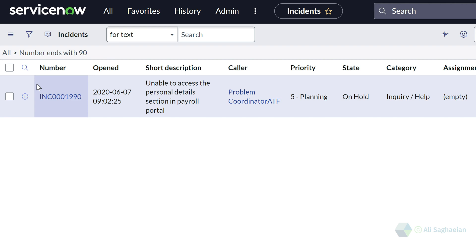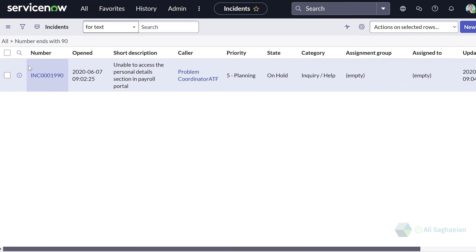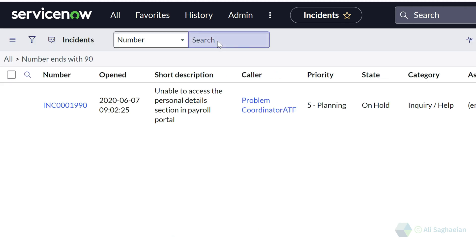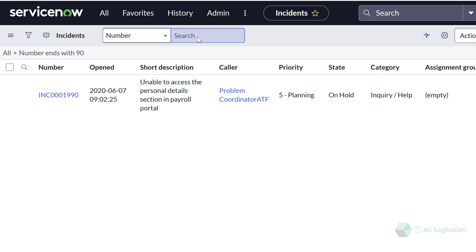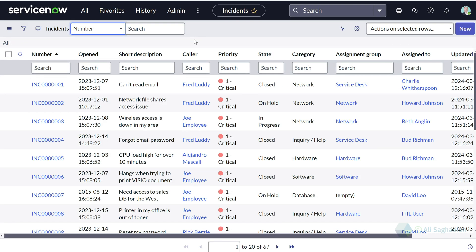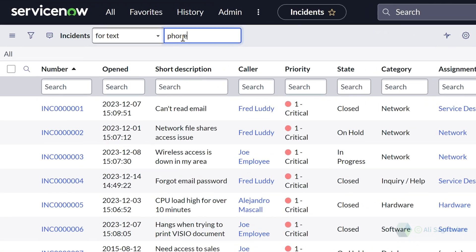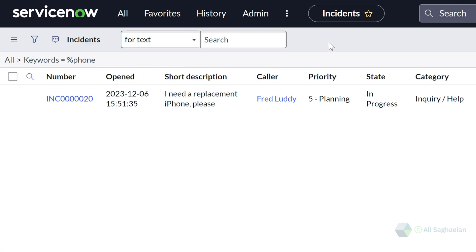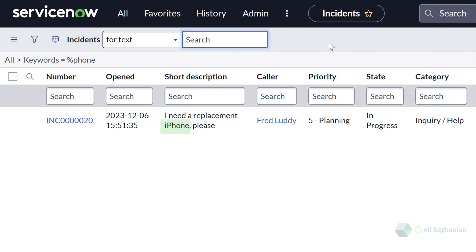When I'm using the list search, I would see a different behavior. Let's try number from the list and search for the number 90. Interestingly, I get the same result since the list search returns all incidents where the number ends with 90. I can use wildcards in the list search when I'm searching for text, meaning I'm searching for all keywords in the ticket, not only the short description. For the keyword 'phone' with a percent sign at the beginning, I can only see one match — the incident where the keyword iPhone is listed in the short description.